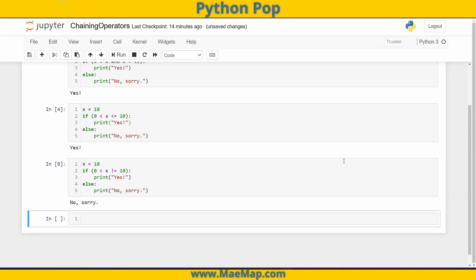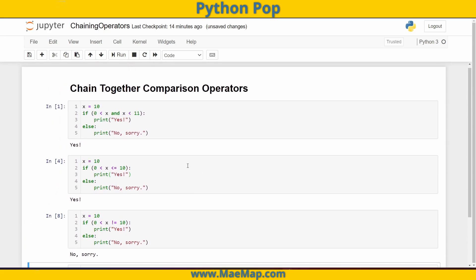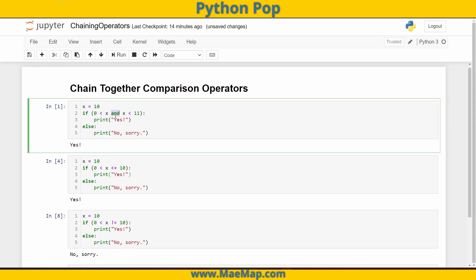Chaining together comparison operators simplifies your code and makes it more compact. Look above — we were able to get rid of 'and' as well as 'x' along with two additional spaces. Right there is four characters and two spaces we were able to eliminate by chaining together these comparison operators.